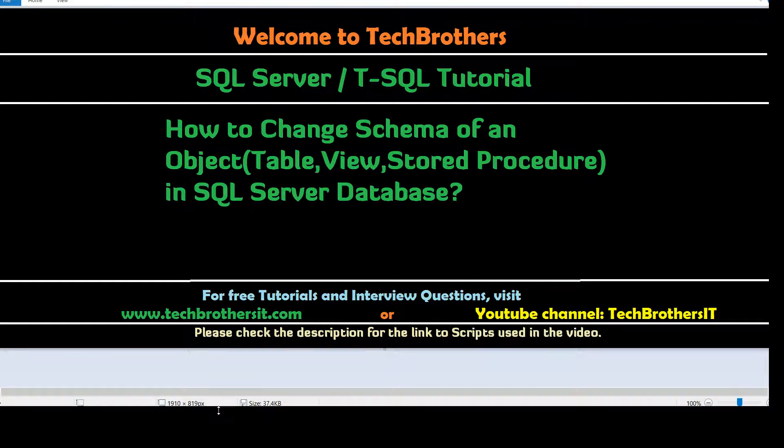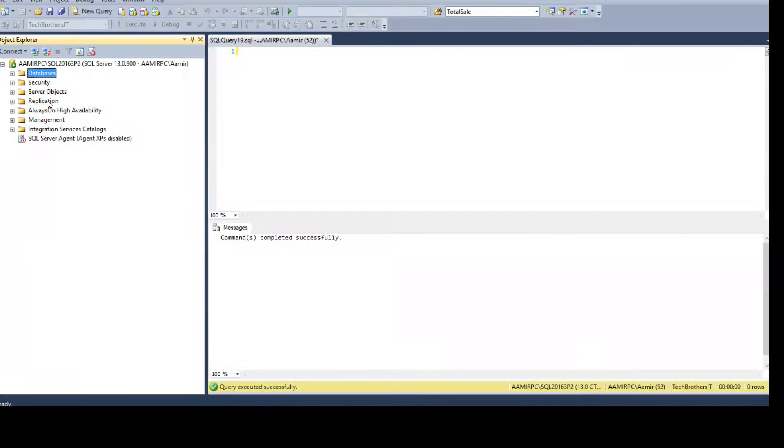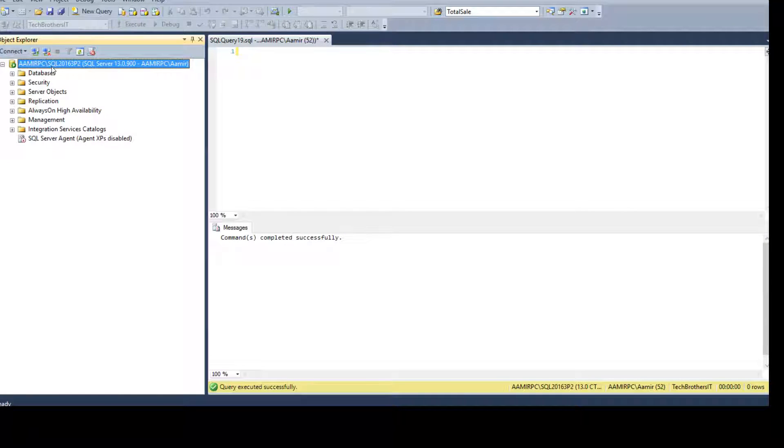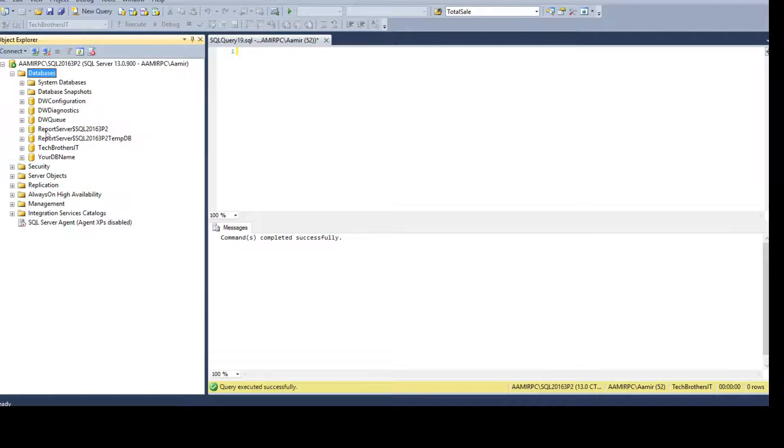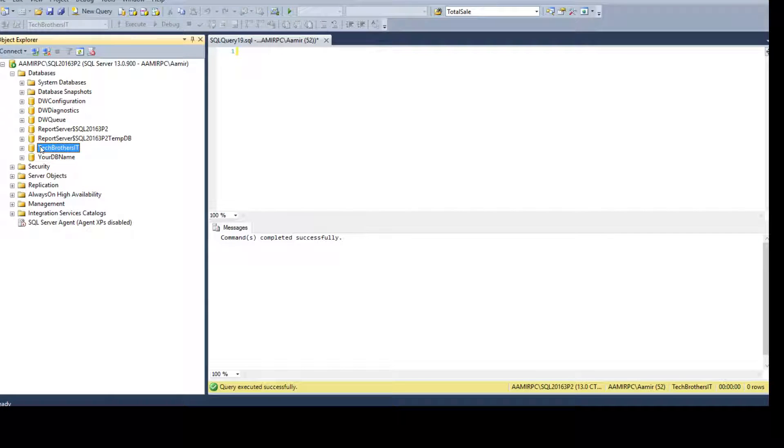Let's go ahead and connect to the SQL Server instance where your objects are. Then you will be going to databases and under the databases, go to the database where your objects are, such as table, views, or stored procedures.